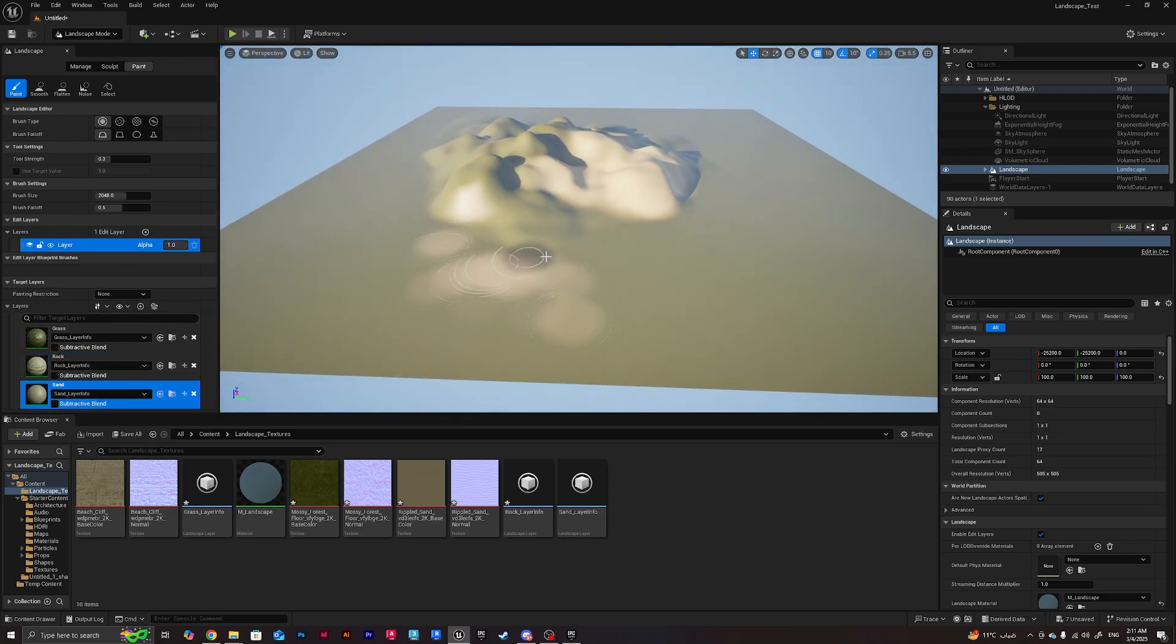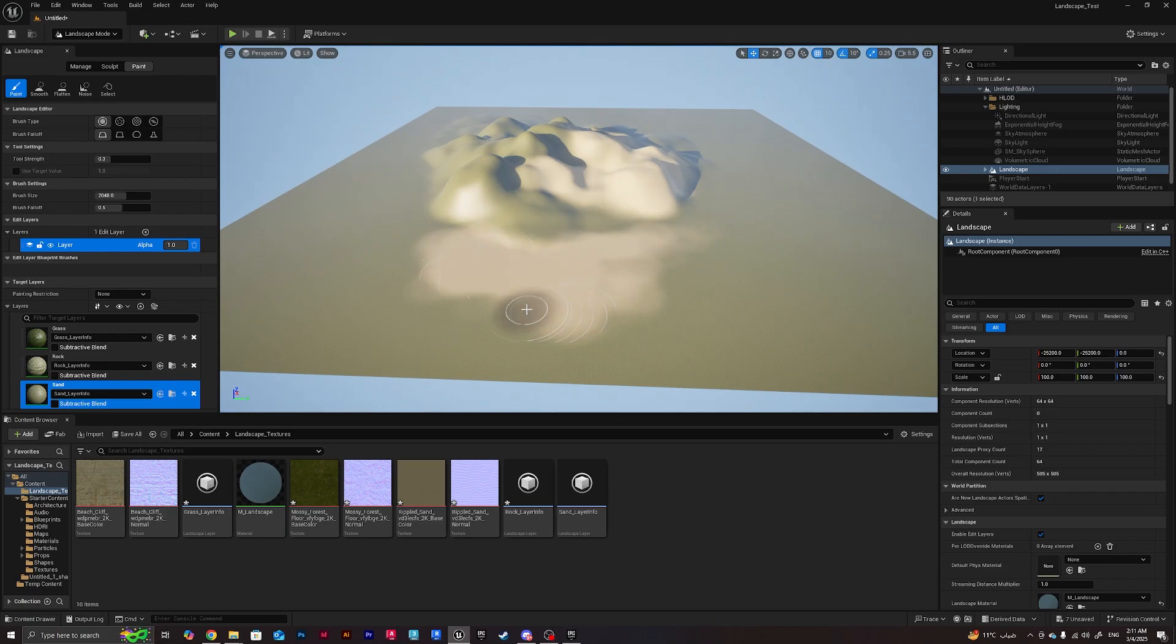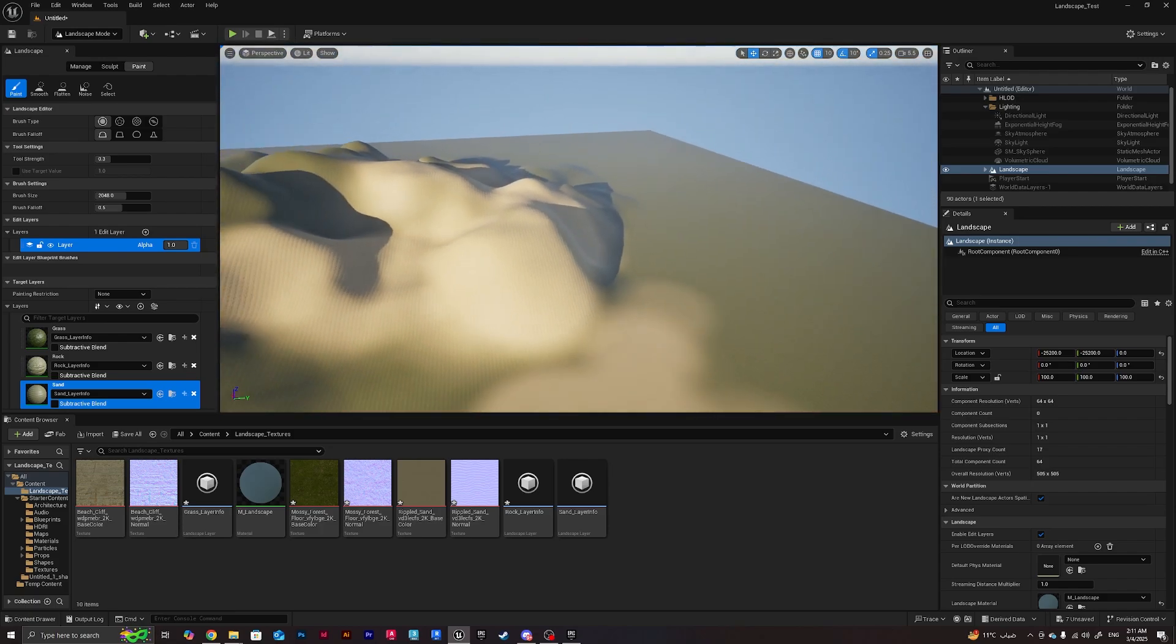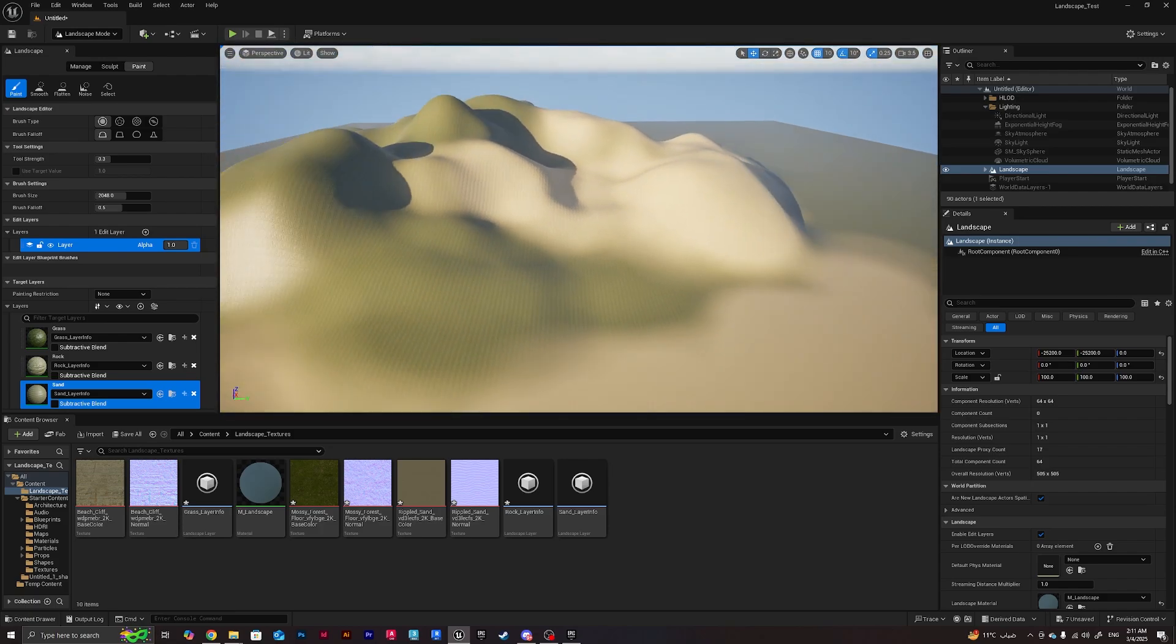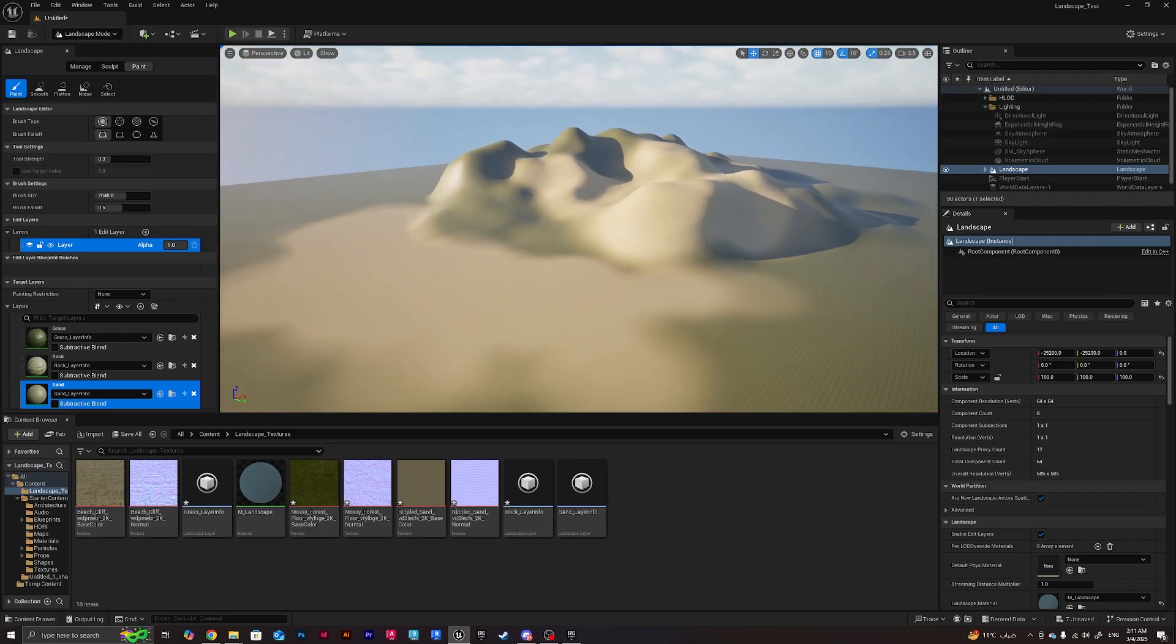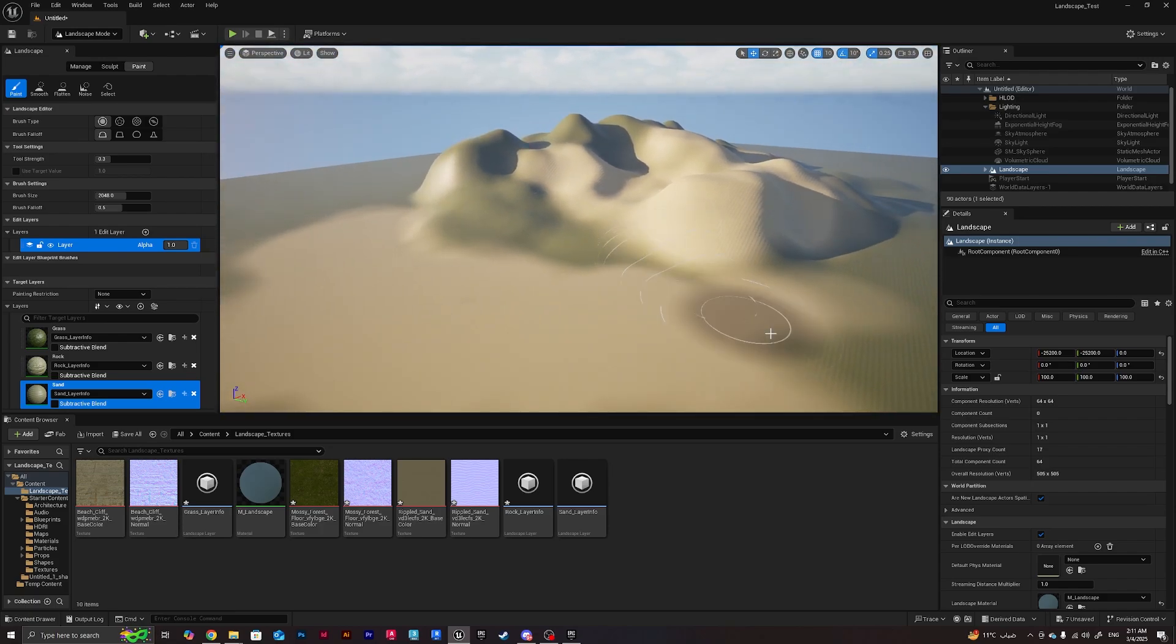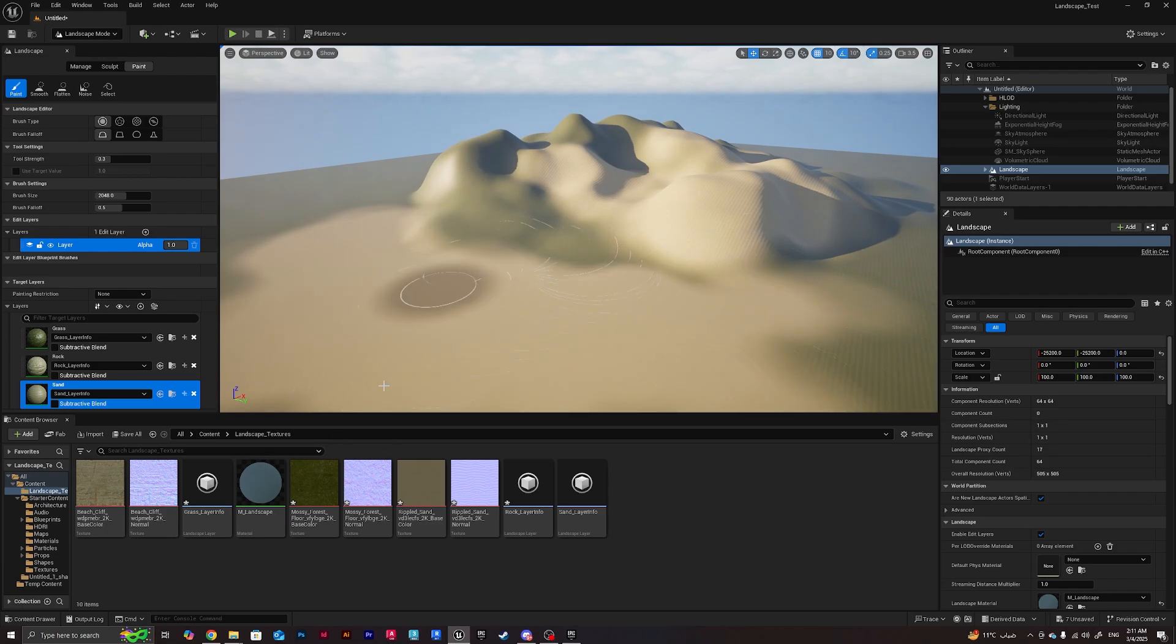If we click on sand we can create sand here where it meets the ground for example. As you can see that's the problem solved for the black material.